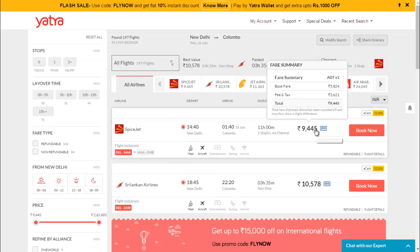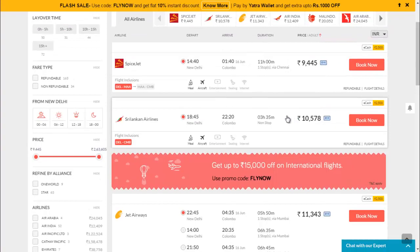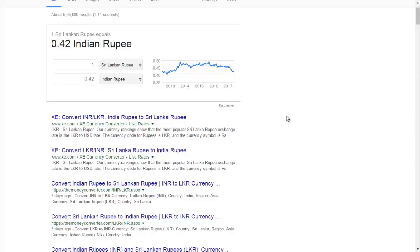You can also travel to Sri Lanka. The travel time is around three to four hours and the travel cost is 11,000 rupees. The currency is also good — you can spend less amount of Indian rupees and stay over there with a low amount of money.